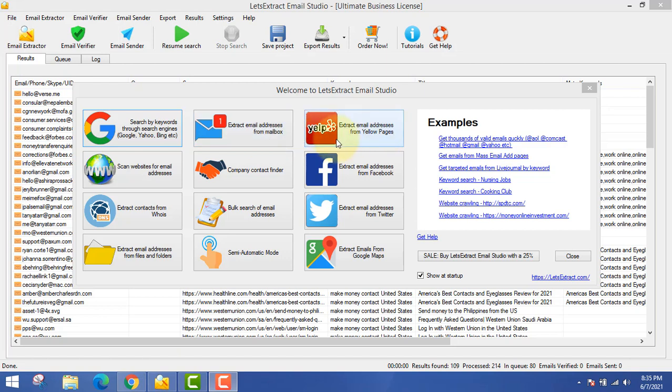I also use the Yelp extractor a lot because I go and find businesses and get their email addresses so I can promote offers to them. You do not have to create any product — you do not have to own any product. You can just promote somebody else's product and make a commission. Keep watching because this is going to be jam-packed with great value.